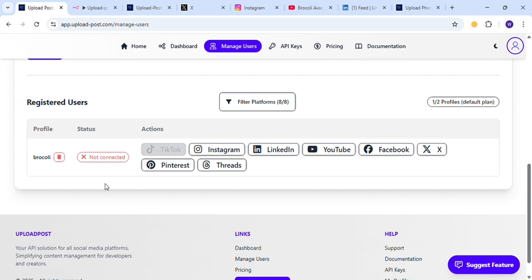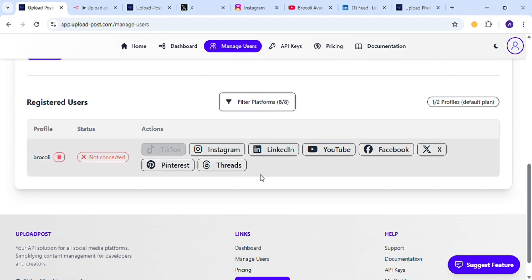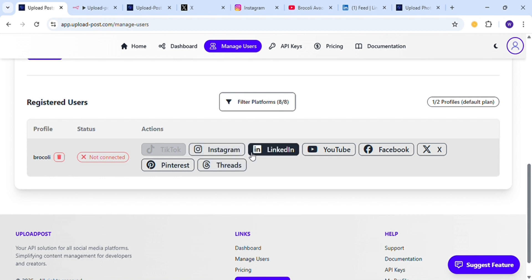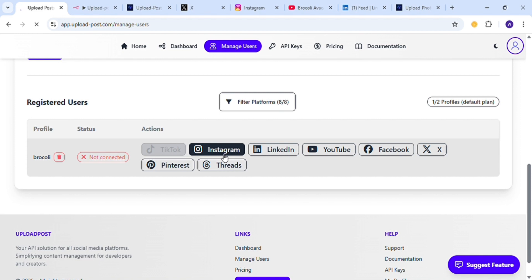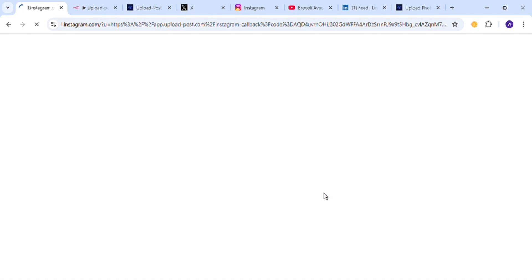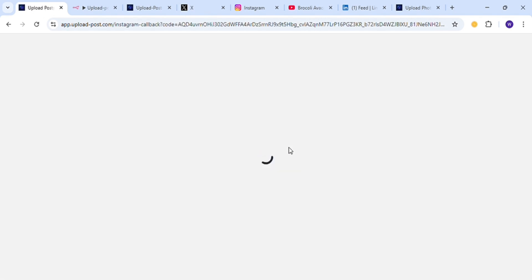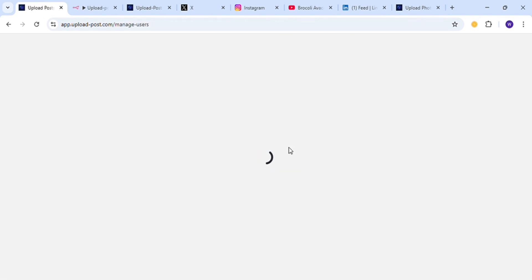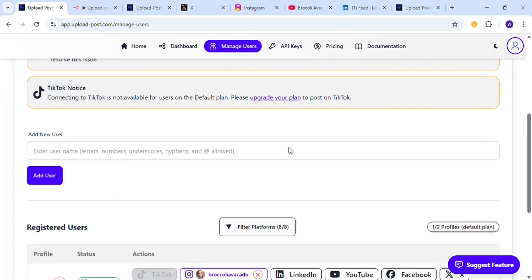After you add the user, you will get options for many social media platforms. You have to log in to all the social media platforms that you want to upload media files to. I am going to use Instagram, so I am going to log in to Instagram. Just click on Allow, and then after some time the API will get access to your Instagram account.